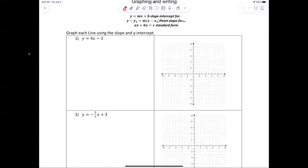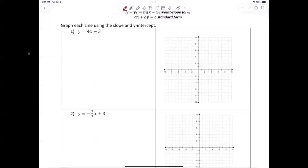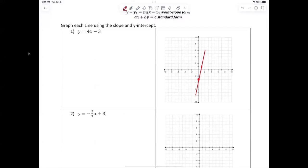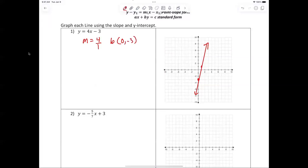All right, here we go. We're graphing this line. The reason this is nice is because it's in the right format. We can just plot the point at negative three, and from there go up four over one. We can just draw that line. Off to the side it might be good to note: m equals four over one, and b is zero comma negative three.